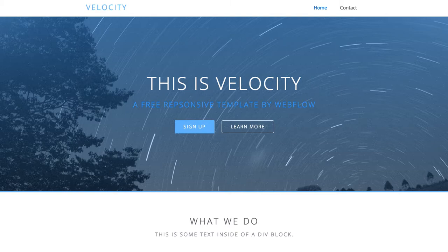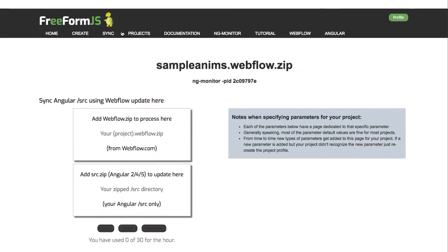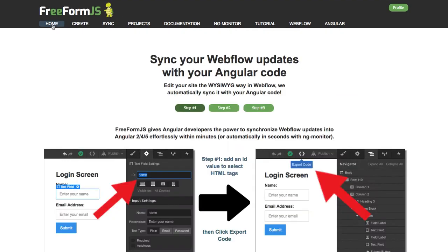This video shows you how to use Webflow extensions with your Angular project. It assumes that you have converted your Webflow project into Angular format using Freeform.js.